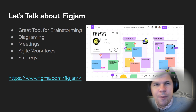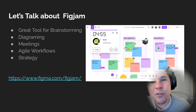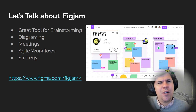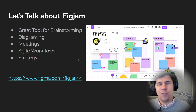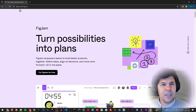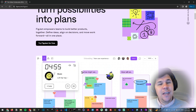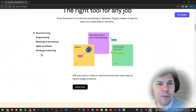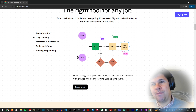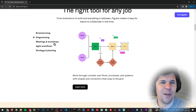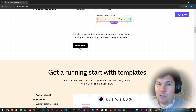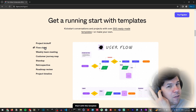Figjam is a really versatile tool — it's a kind of new tool, like a brainstorming tool for Figma. We'll see Figma later, but Figjam is great for diagramming, doing meetings, agile workflows, and strategy. I'd like to go straight to Figjam and show you what we can do. Here we can see things like brainstorming and diagramming — we can do journeys or flowcharts.